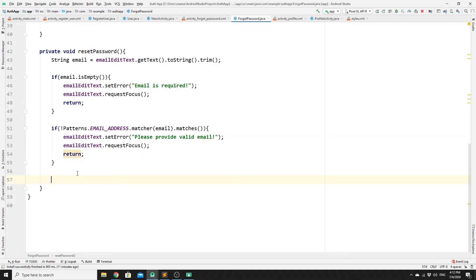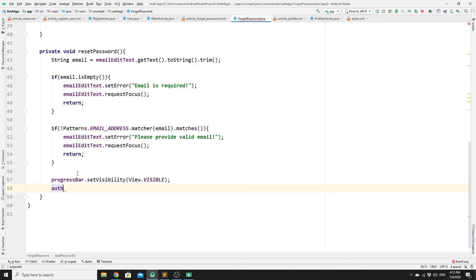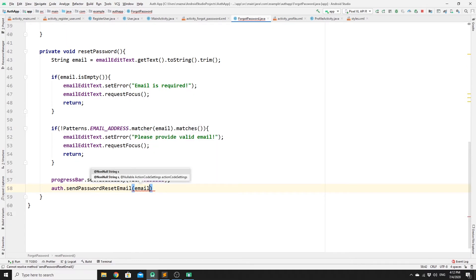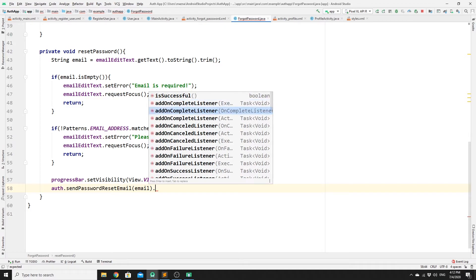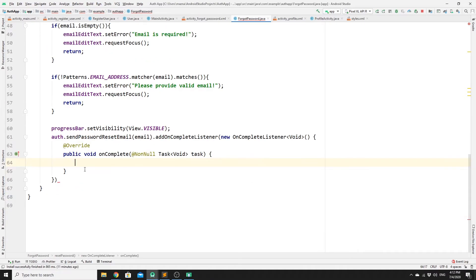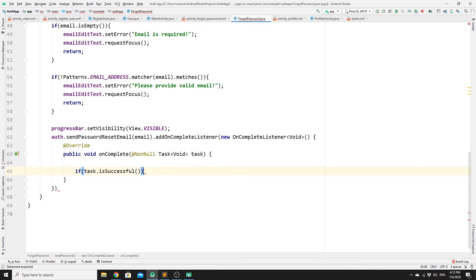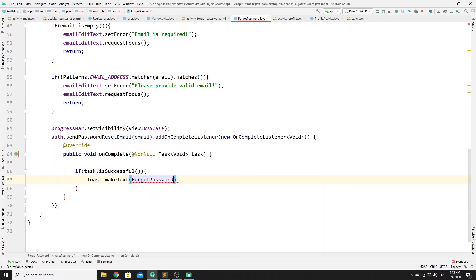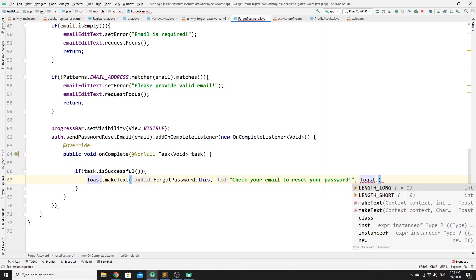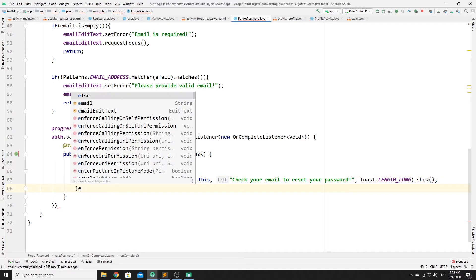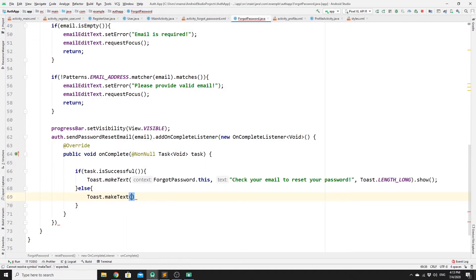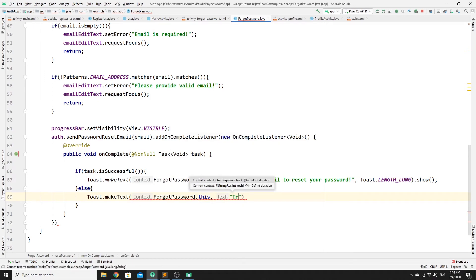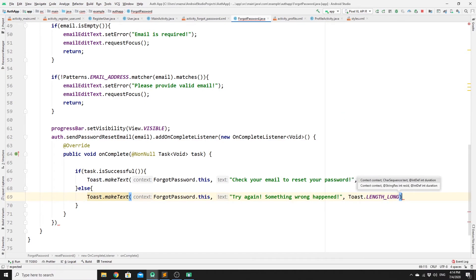Once we pass validation, set the progress bar to visible: progressBar.setVisibility(View.VISIBLE). Then call auth.sendPasswordResetEmail(email) and add an onCompleteListener. If the task is successful, show a Toast saying "Check your email to reset your password" with LENGTH_LONG. If not, show a Toast saying "Something went wrong. Try again" with LENGTH_LONG.